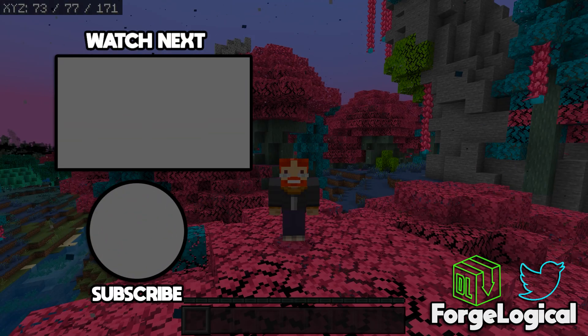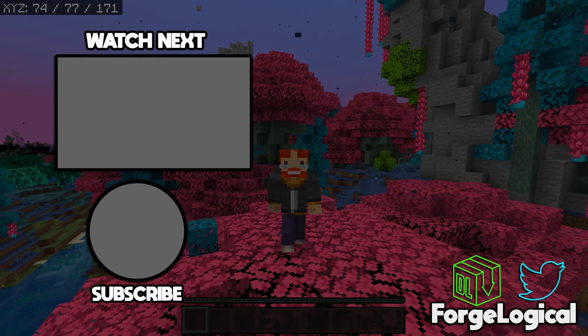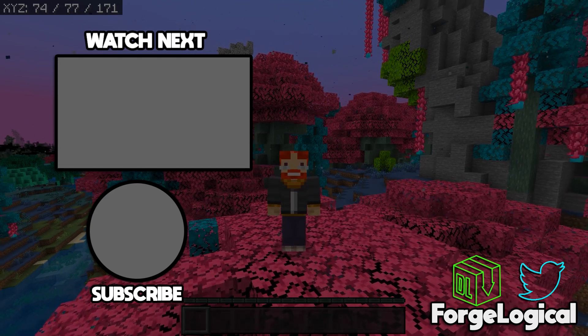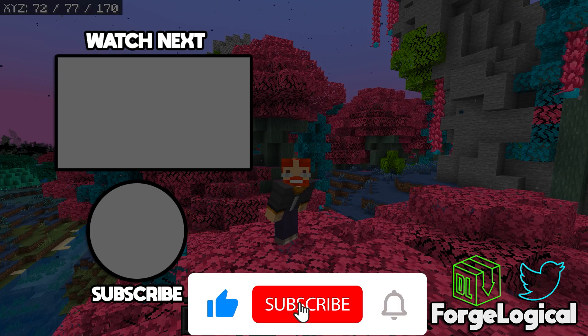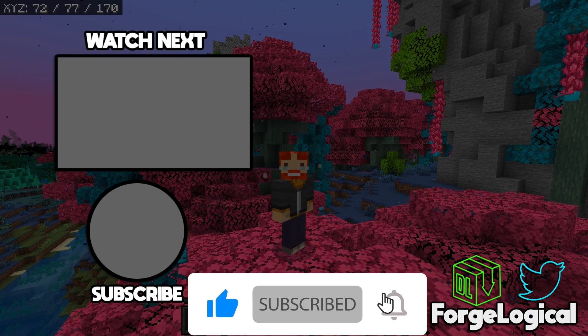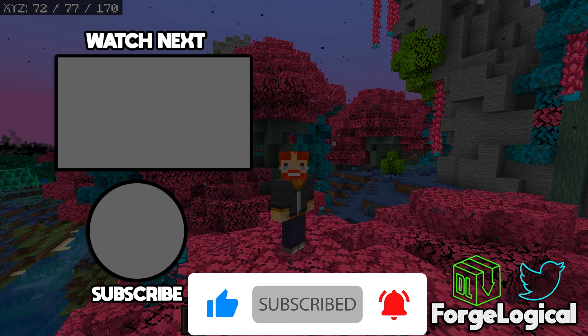If this video helped you out, please leave a like on today's video. Subscribe if you're new around here, and don't forget to turn on notifications. And I will see you next time. Goodbye.